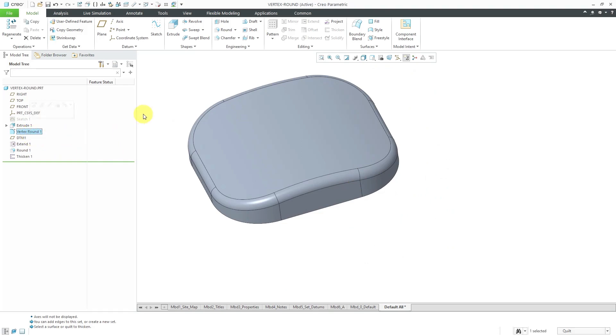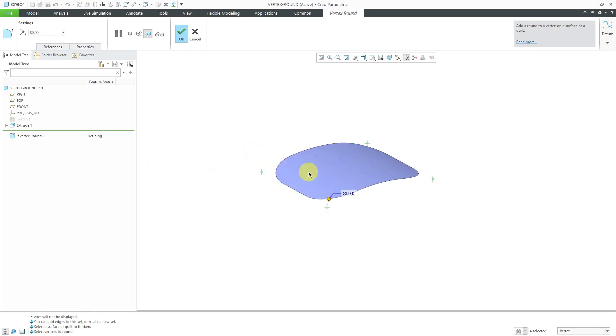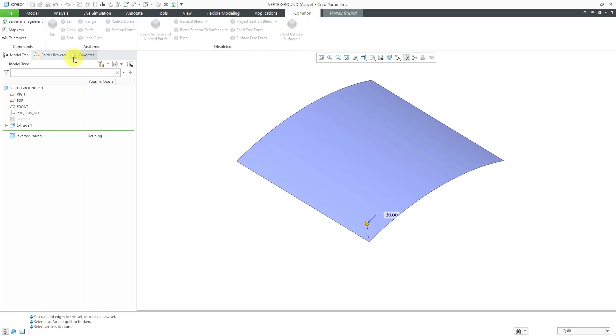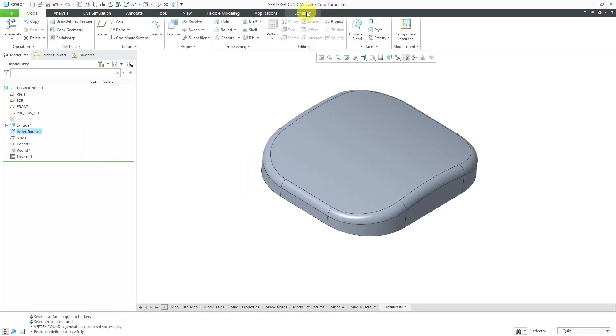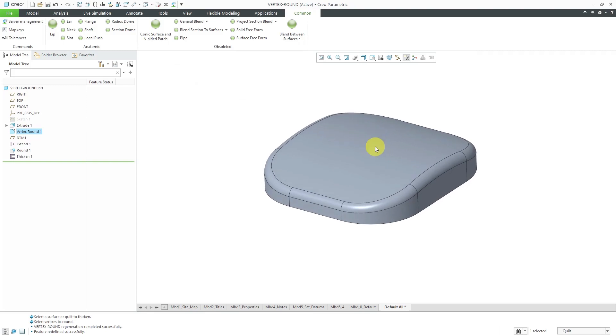Instead of using the vertex round, I'd probably end up using a boundary blend or using ISDX. But that vertex round feature just makes it very convenient for taking a surface and getting rid of the sharp corners and making those transitions. Oh yeah, the conic and n-sided surface command, which does not appear in the ribbon by default, is something that could probably end up doing this as well. Let me hit the check mark to show you. I'm using the common tab to bring up a bunch of different commands in the interface that don't appear there by default. But again, vertex round, nice little command to use in certain situations.